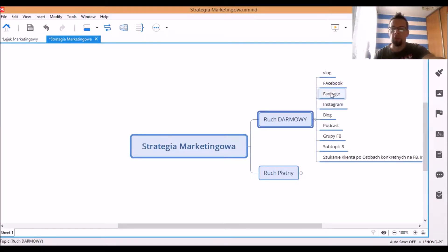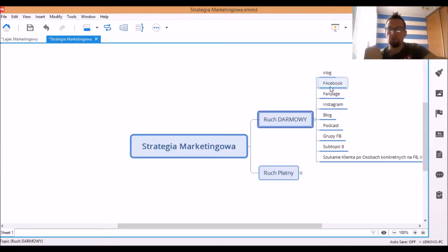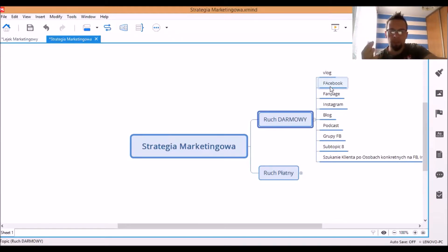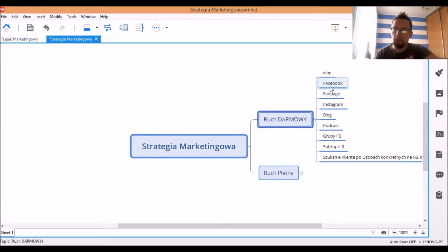Więc wykorzystaj relacje do dawania wartości i też lifestyle'u, który pokazuje, że dzięki tym, co masz tutaj w głowie, co zdobyłeś, co zdobyłaś, jesteś w stanie prowadzić takie życie. A z drugiej strony pokazywać, że możesz też tym ludziom pomóc. Okej, blog, dawanie wartości na blogu, podcasty.